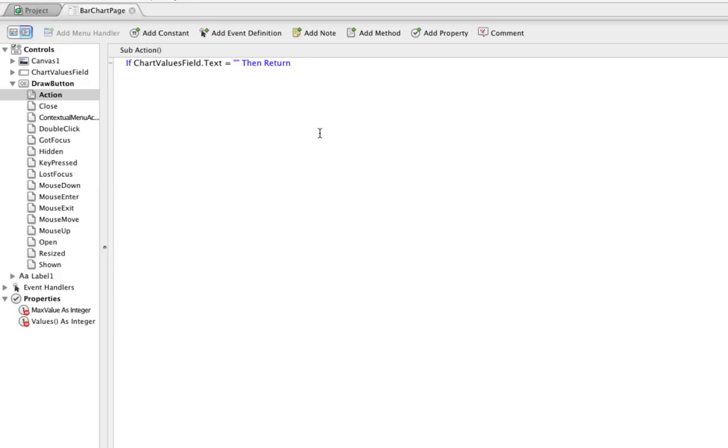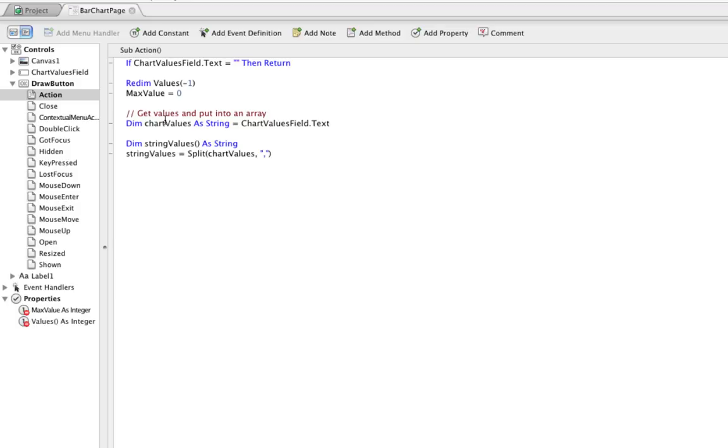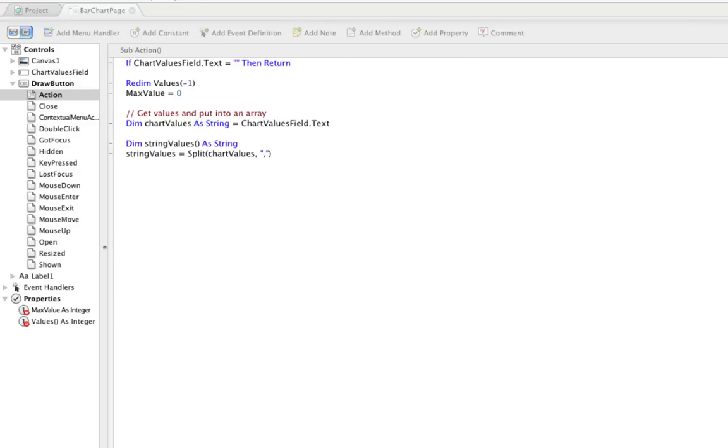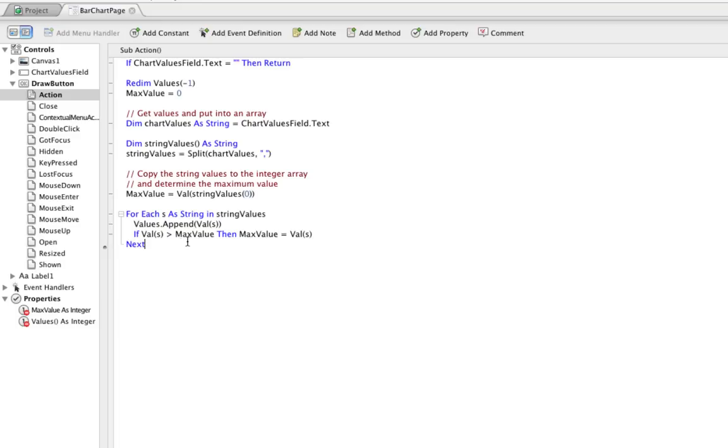And then to make sure that each time the button is clicked, we draw new values. We don't reuse anything that was previously entered. We're going to reset the array and the maximum value. And then I'm going to get the values that were entered in the text field, put them in a variable, and then split that on the comma to create a string array. Now we're almost there. The next step is to copy these values from the string array to the integer array property values. So the first thing we do is reassign max value to be whatever the first value is. And then we loop through each of the values that are in the string values, append it to the integer value array, converting it from a string to a number. And then if the current one happens to be greater than the maximum value, then we set it as the maximum value.